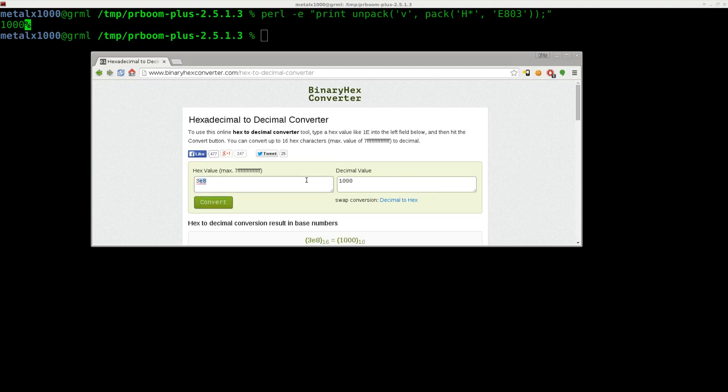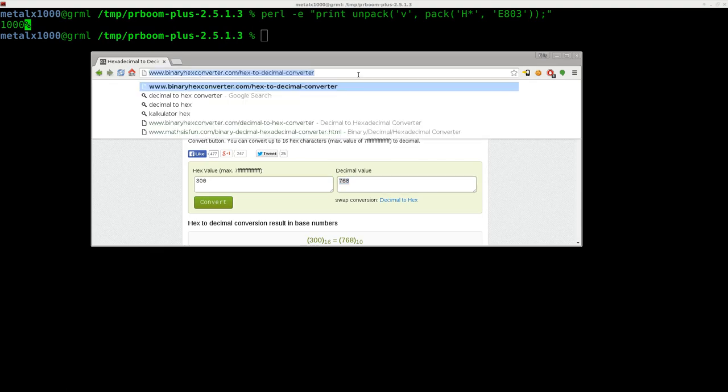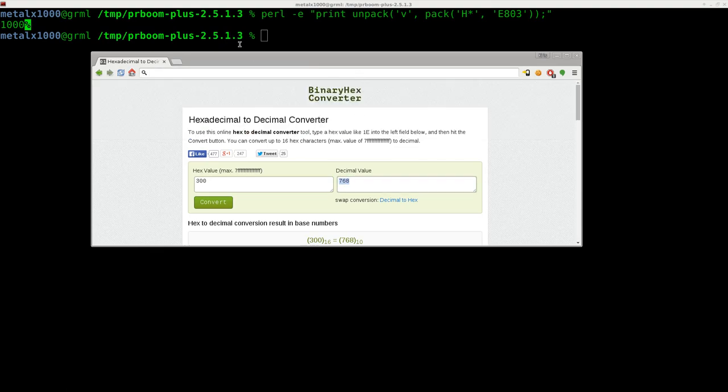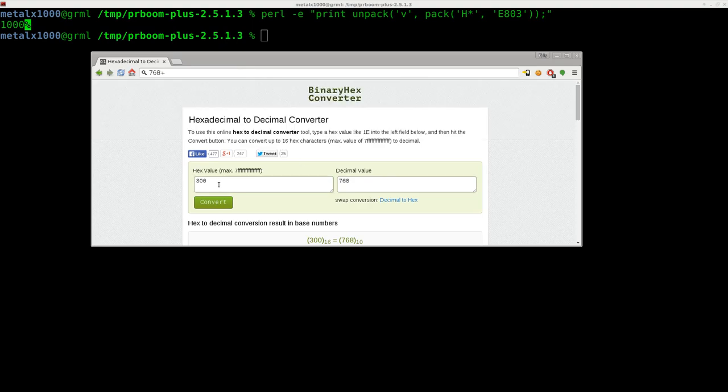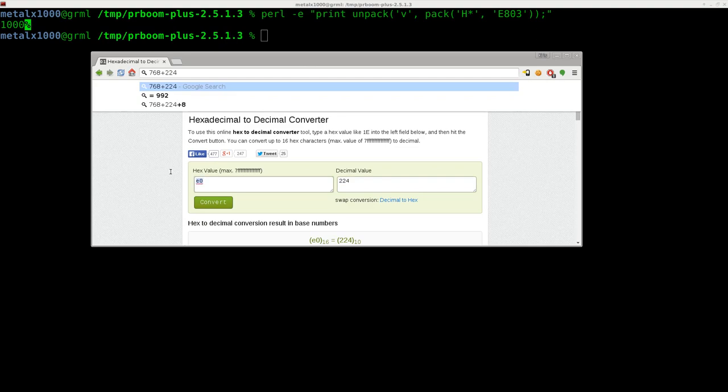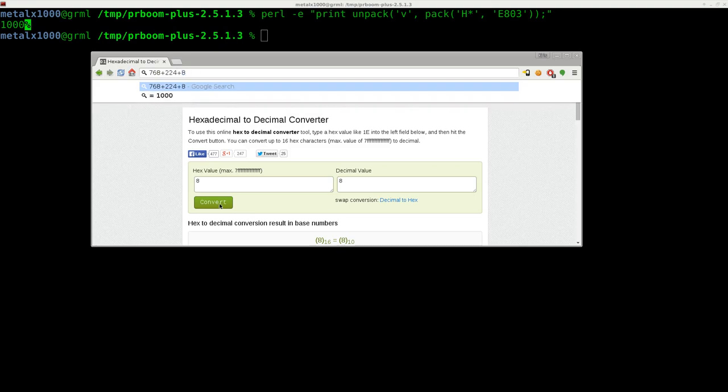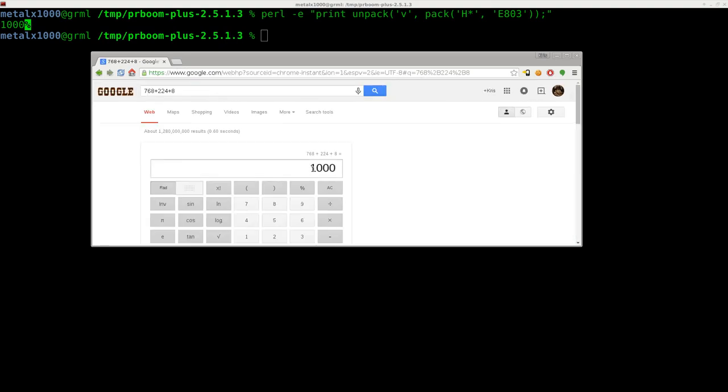So if we were to change this to 300, we get 768. Let's actually just put that up here, paste that, and you already see that I've done this from my history. But we'll say that, and then our next character was E. So if I do E0, we get 244. We'll add that in there. And again, if we just did 8, which was our last character, we get 8. And if we add that all up and hit enter, we get 1,000.